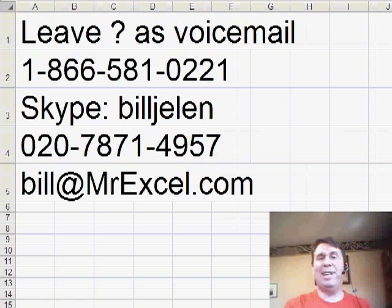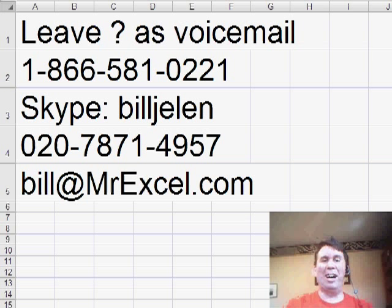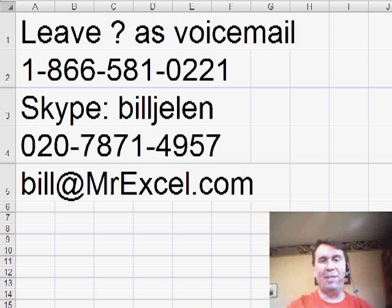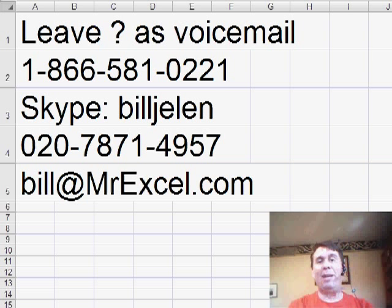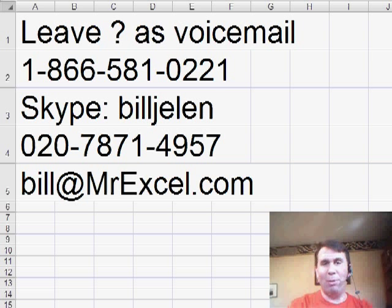Welcome back to the MrExcel netcast. I'm Bill Jelen. While we're back in the office today, I want to thank all of my friends and MVPs who provided podcasts over the last 10 days. I hope you found that enjoyable.